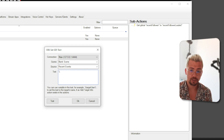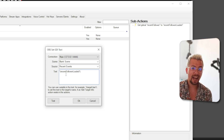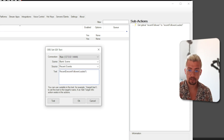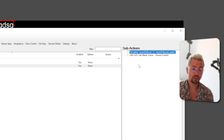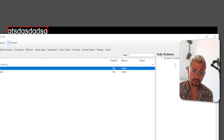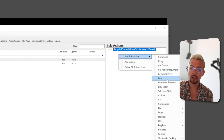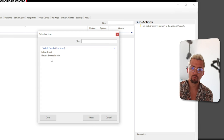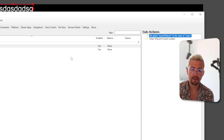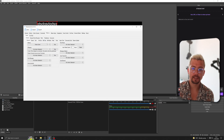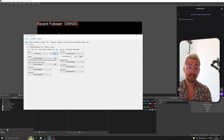Now we create another sub action and send that information to OBS. Go to OBS and press Set GDI Text Source. Select the scene, pick the 'recent events' source, and in the text field use the variable: %recentFollowerLoaded%. You can also add a prefix label, like 'Recent Follower: '. Then go back to the Follow Event action, right-click, Add Sub Action, go to Actions, and Run Action — select the Recent Events Loader and untick Run Action Immediately. Now if we test the follow event, we should see it say 'Recent Follower: OWN' in OBS.